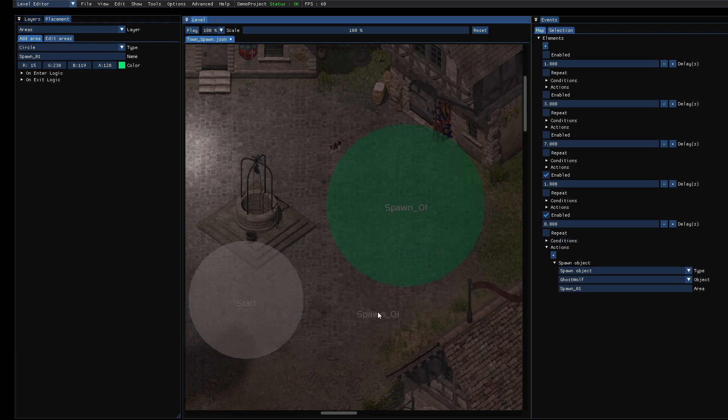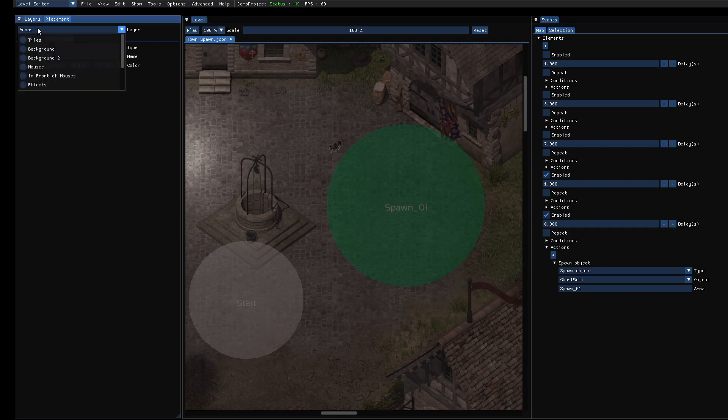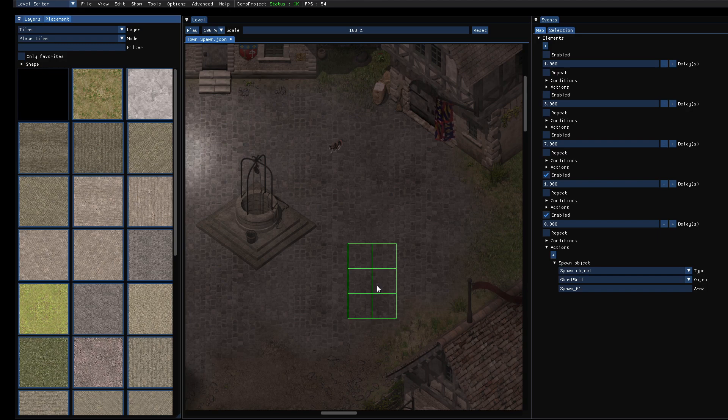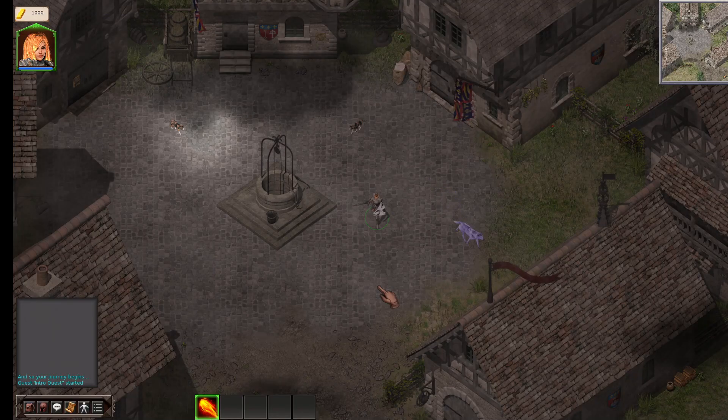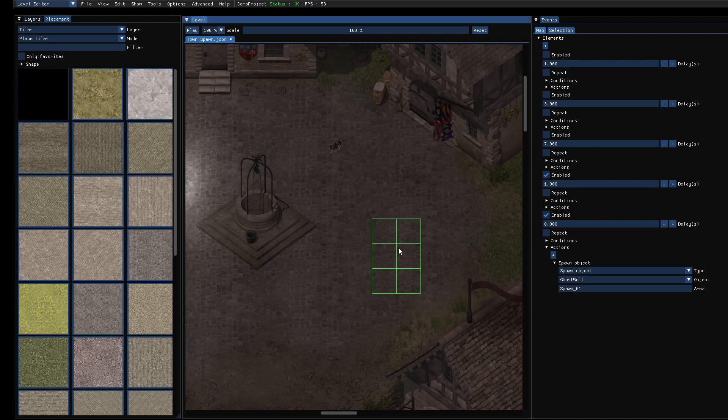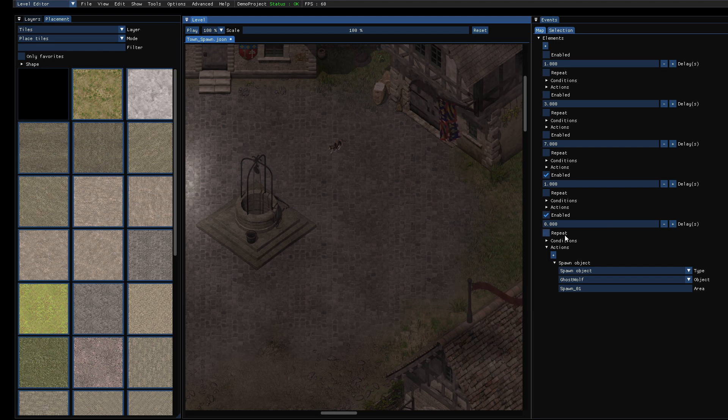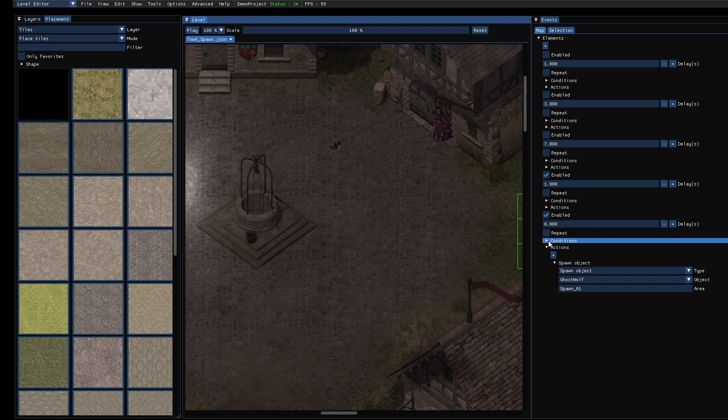Yeah, let's try it out. Okay, I didn't want to place this area. So let's press F5 to start the game, and there is the wolf. So it spawned directly when you start the game and was wandering around, so it seems to work.